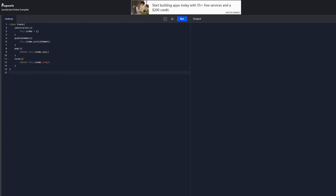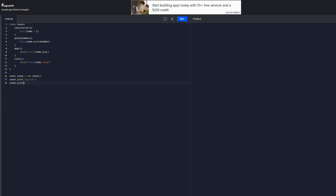Now we're going to use our stack. We want to make it cool, so we're going to use Japanese race cars. We're going to push a Skyline and an RX7. Let's log it to the console and see what we get. We have a stack with two items — Skyline and RX7. As you can see, Skyline was the first element pushed, followed by the RX7.